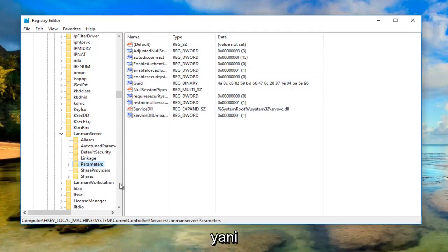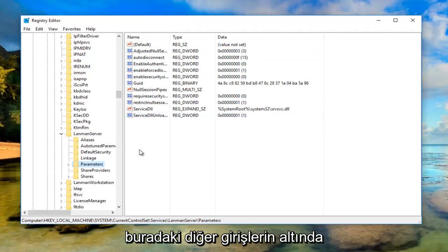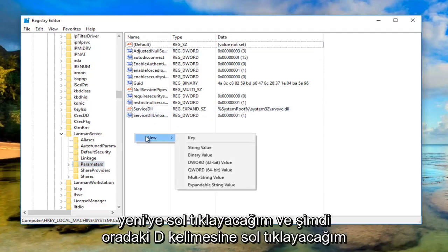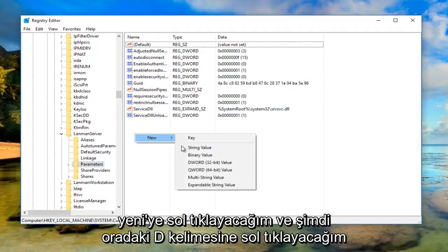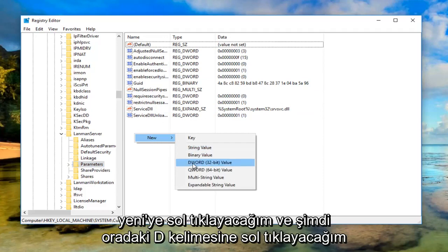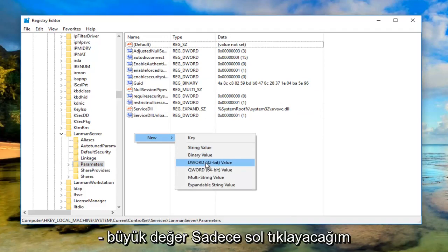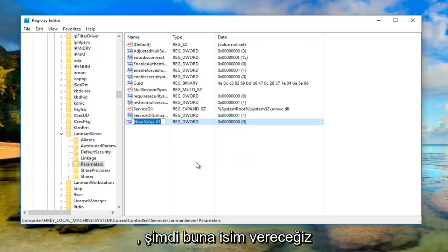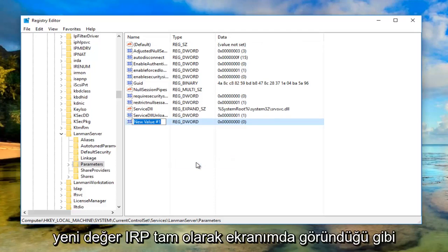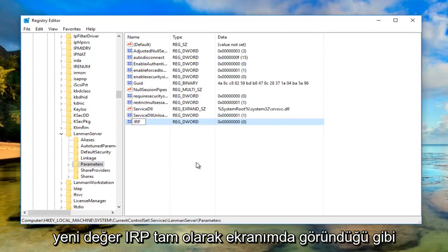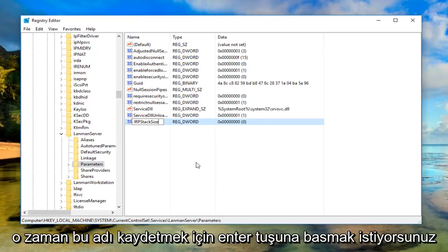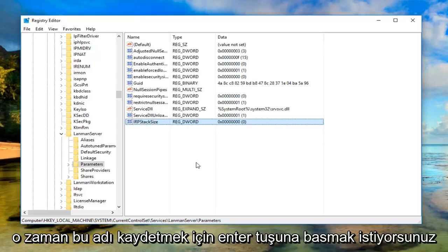Now right click in this blank space on the right side underneath the other entries. Left click on new, then left click on DWORD 32-bit value. We're going to name this new value IRPStackSize exactly how it appears on my screen: I-R-P-S-T-A-C-K-S-I-Z-E. Hit enter to save that name.